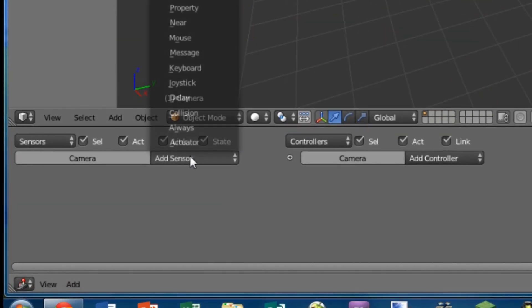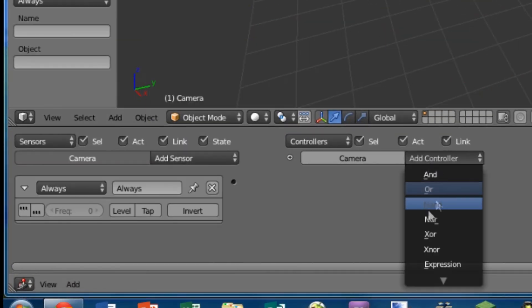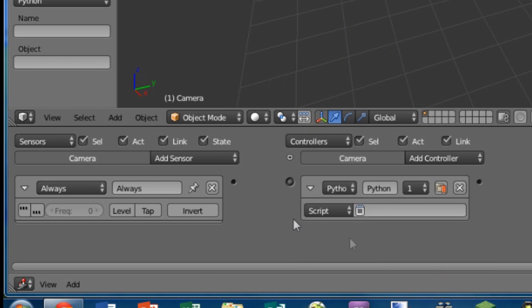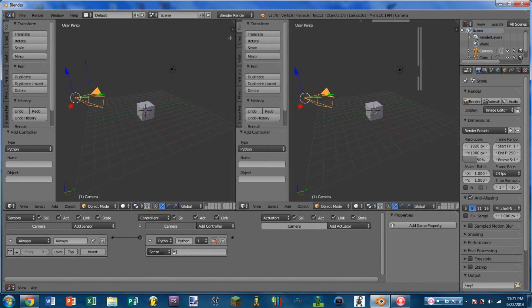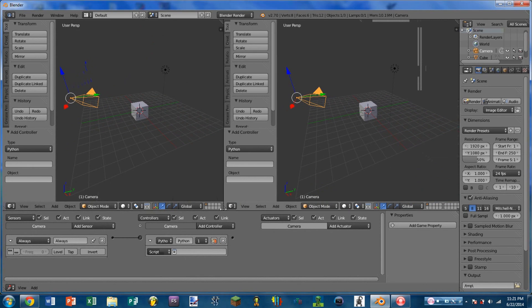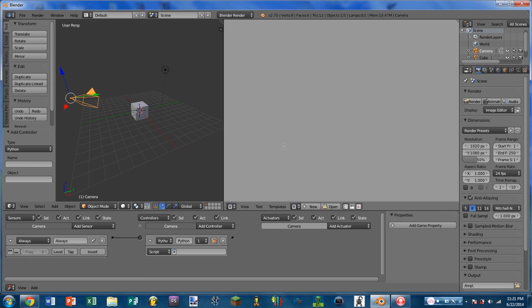We're going to add an always sensor, add a Python controller, and wire that always sensor into the Python controller. We're going to split the 3D window by dragging in the top right corner of the window, then switch that new window to a text editor.